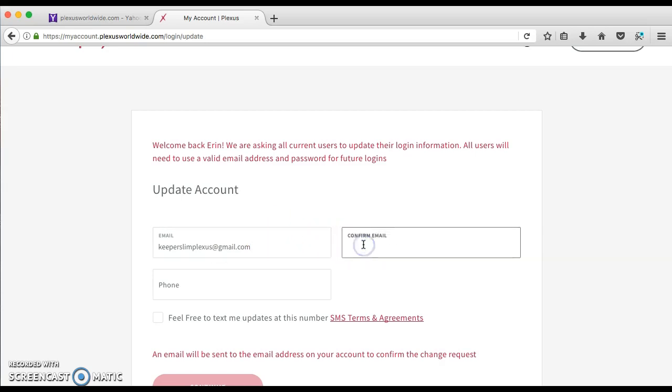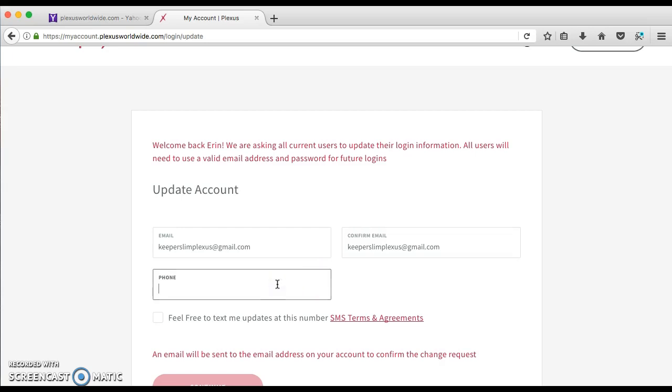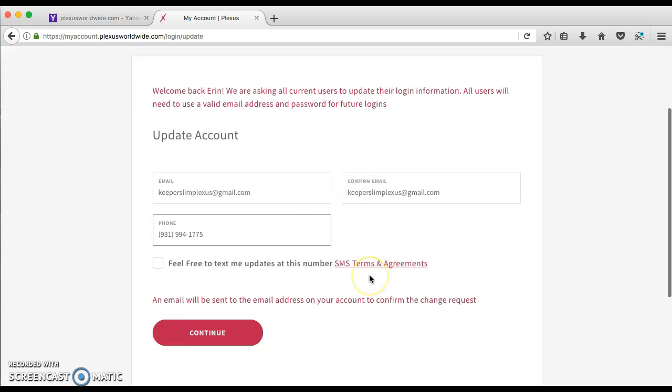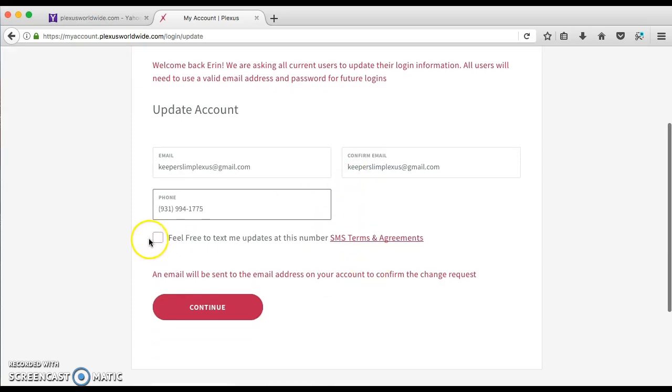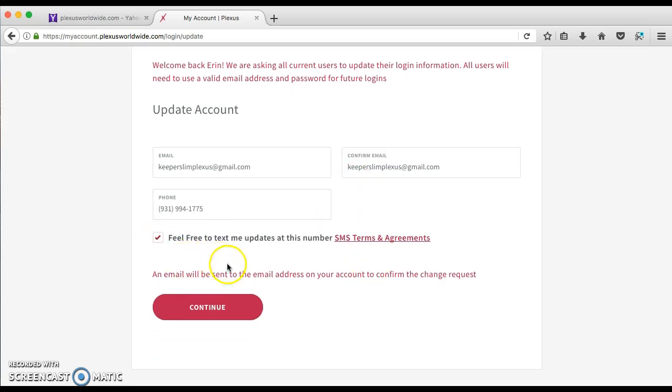Then you just want to repeat the same address, and then you put your phone number in there. So now I'm going to agree to that. I like to get updates. Continue.